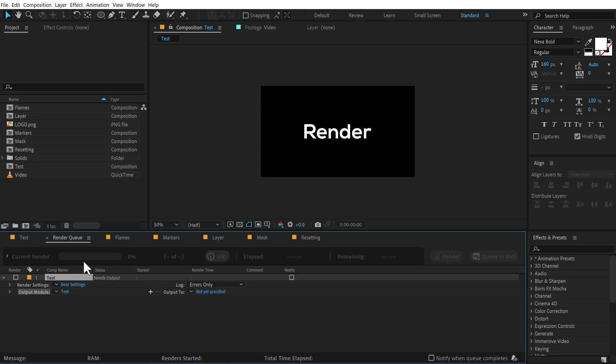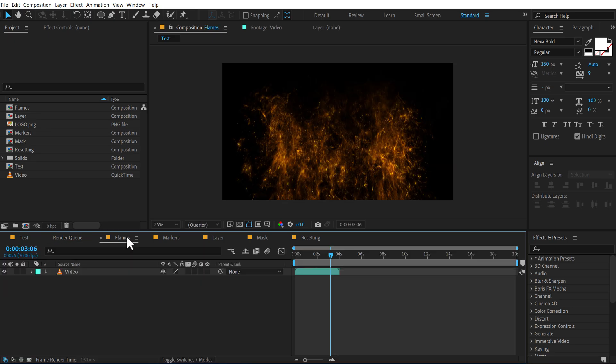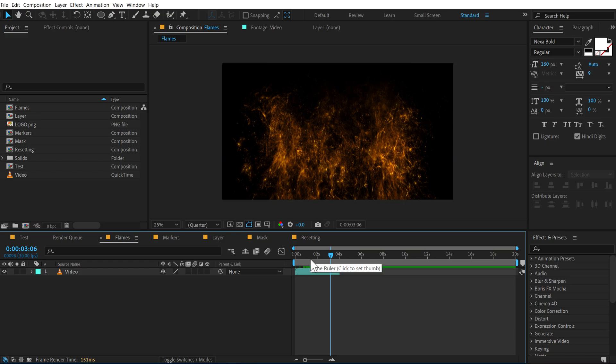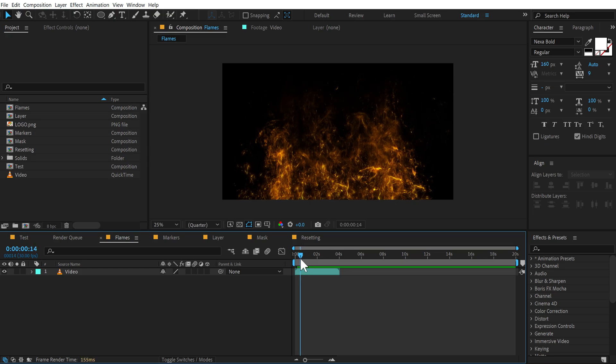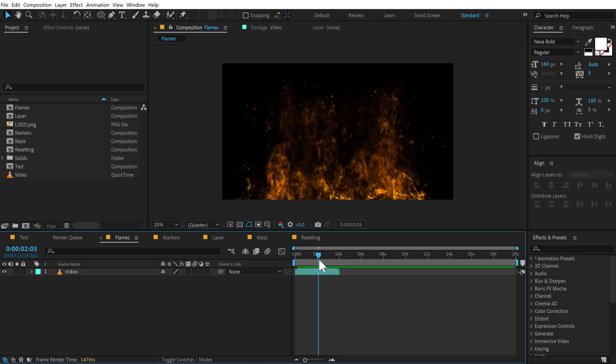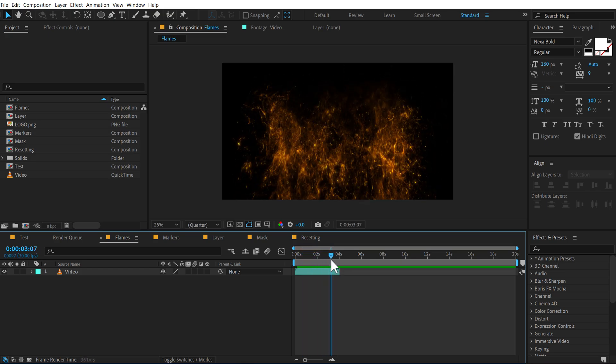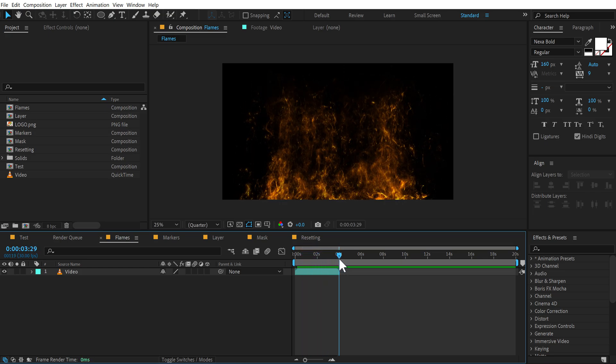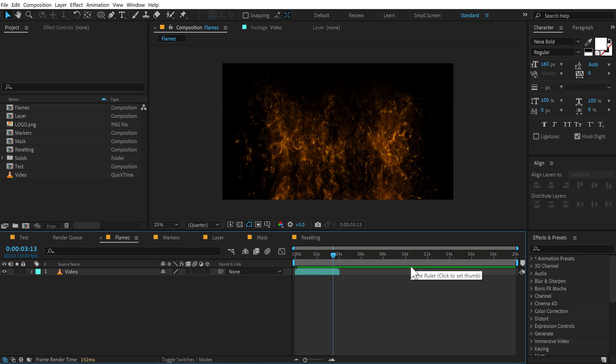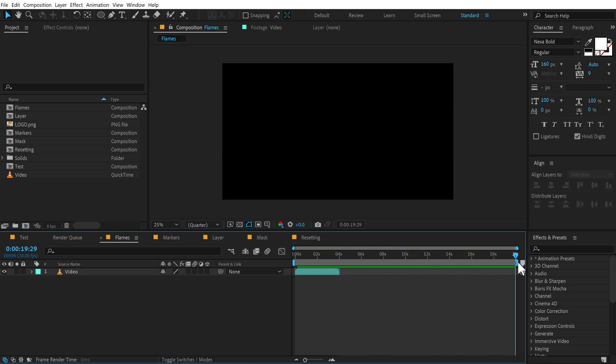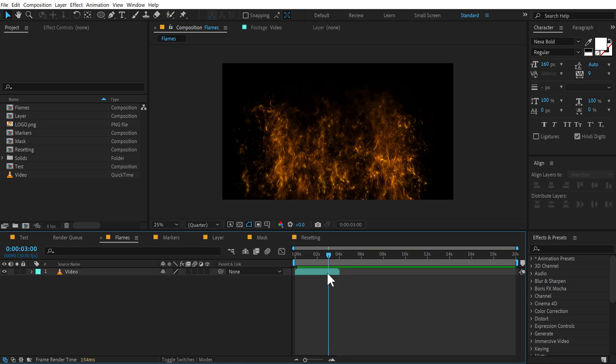It's super simple and super useful. The next hack I have for you is looping files. Now this hack only works with video files. It doesn't work with precomps. So here I have a simple footage of video flame. The footage is around 4 seconds, but my timeline is of 20 seconds and I want my video to be all the way up to 20 seconds.